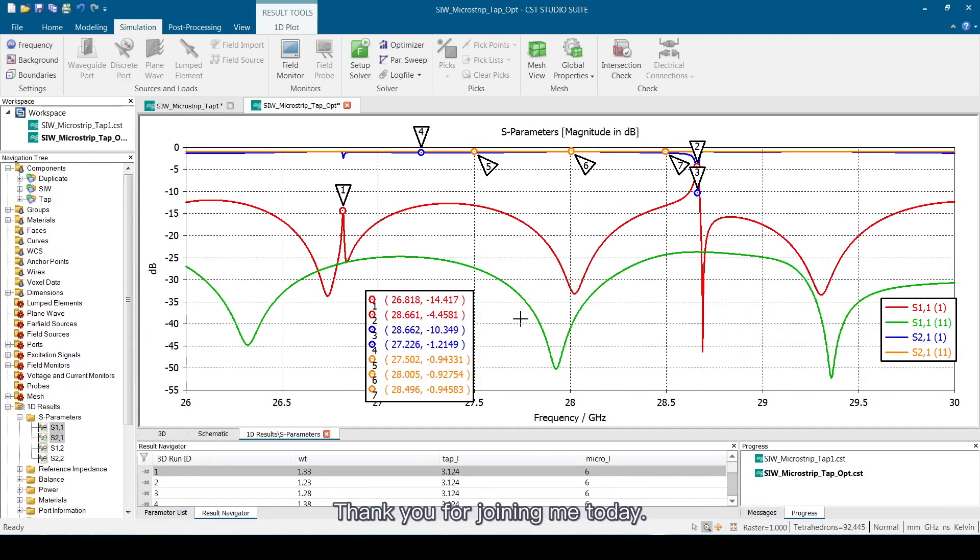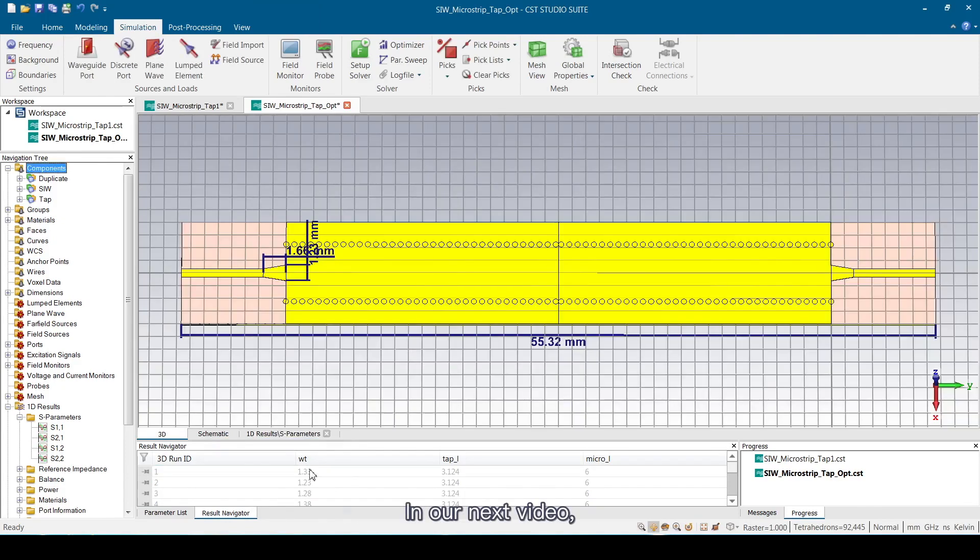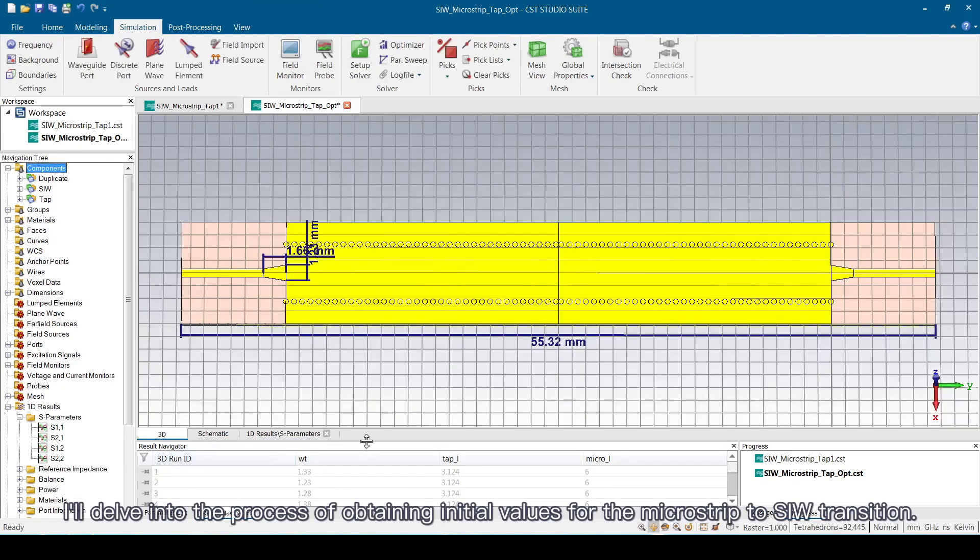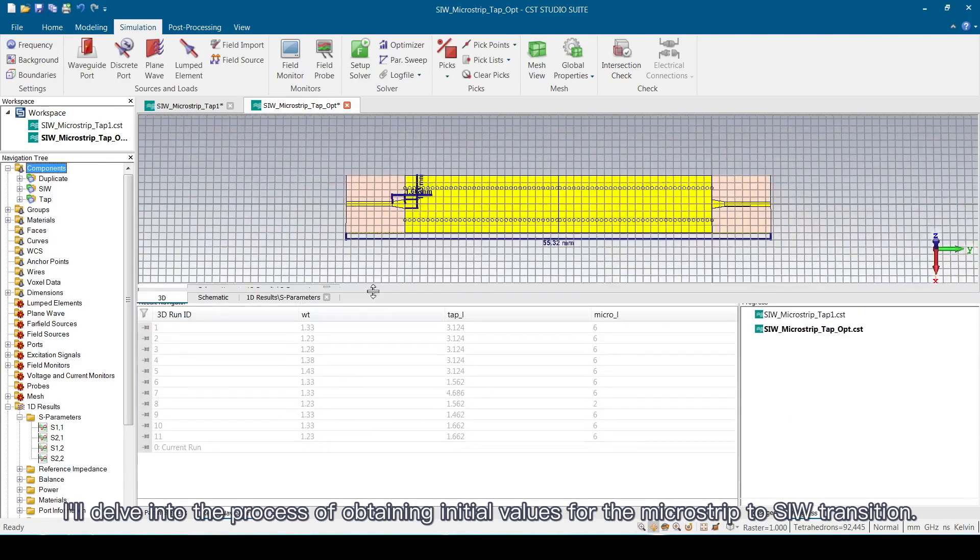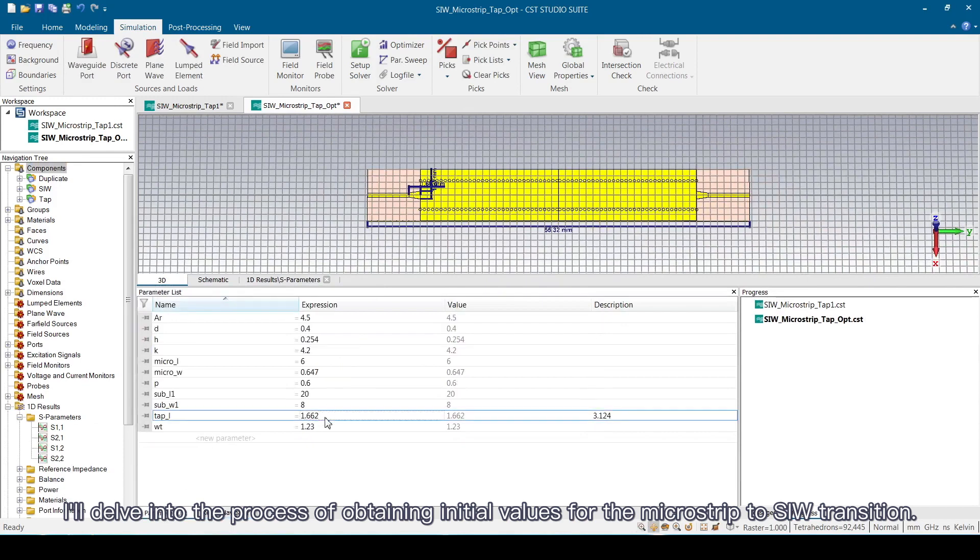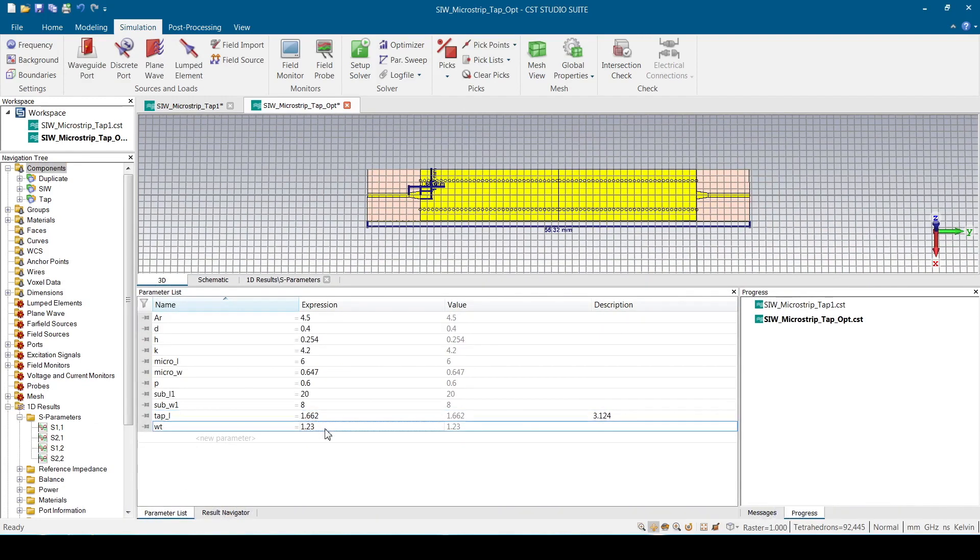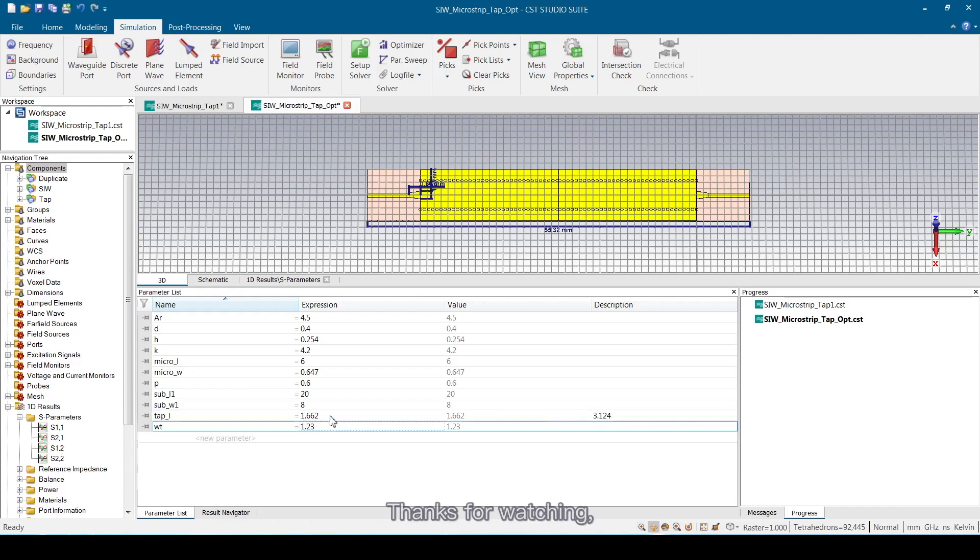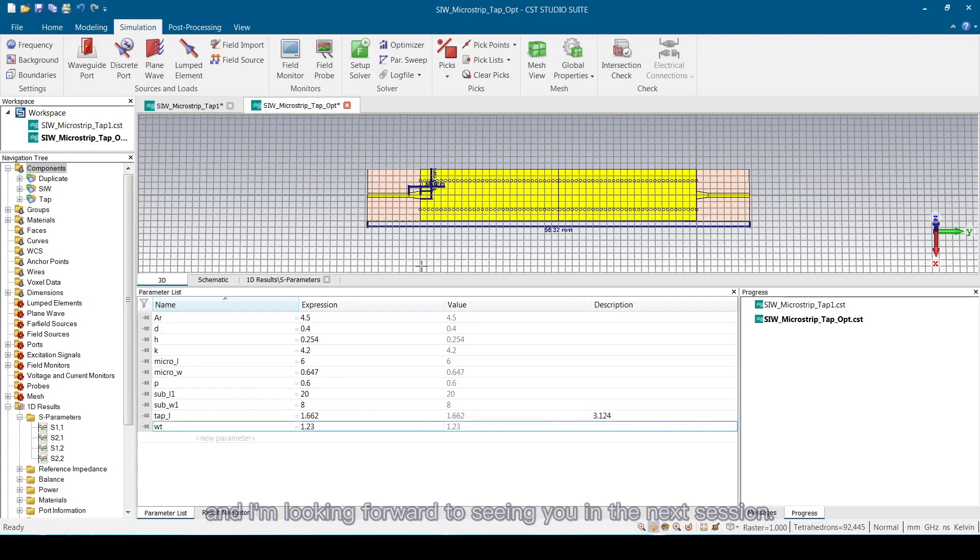Thank you for joining me today. In our next video, I'll delve into the process of obtaining initial values for the microstrip to SIW transition. Stay tuned. Thanks for watching, and I'm looking forward to seeing you in the next session.